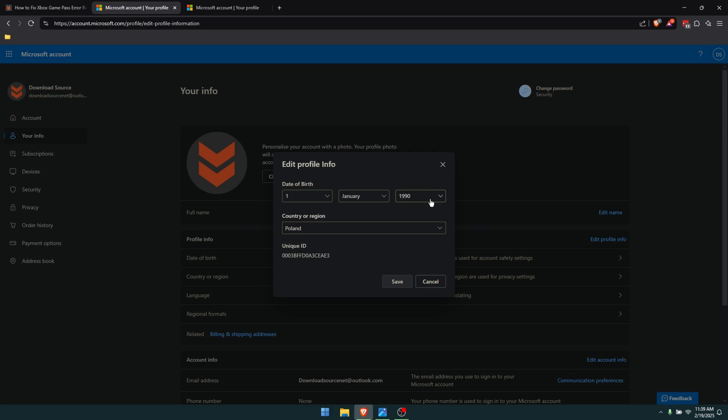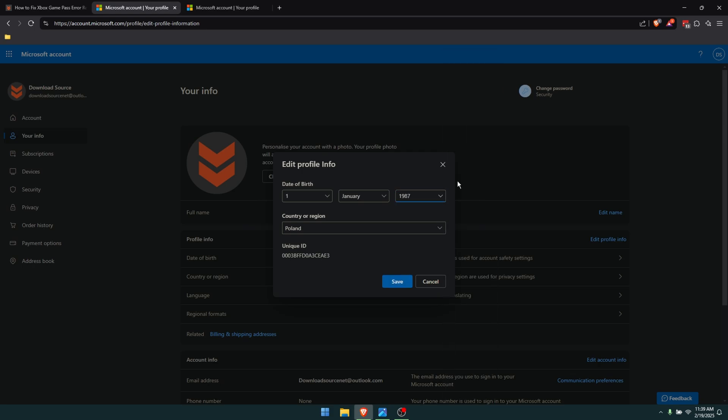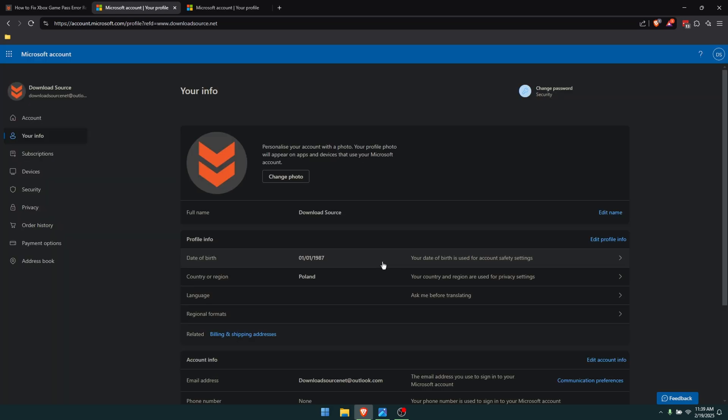In order to fix that, you can just set the date back to an older date and then click save. Once you've done that change, you'll see that it's updated and now you should be able to go back in and download the game without any issues.